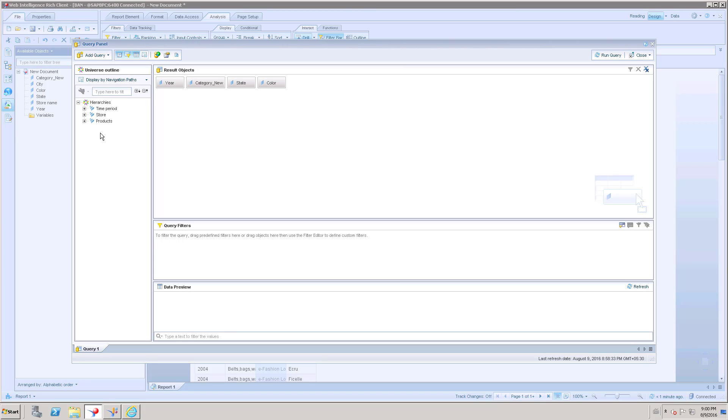These are the navigation paths or hierarchies I have created for this universe. By clicking this, expanding this plus button, you can see what are the attributes under this navigation path or hierarchy.